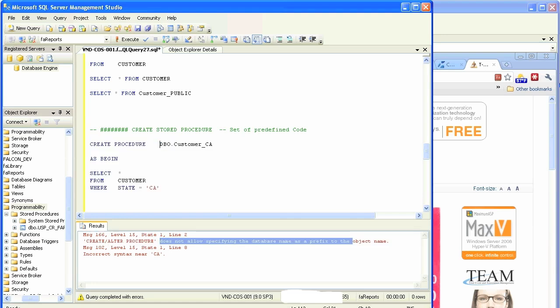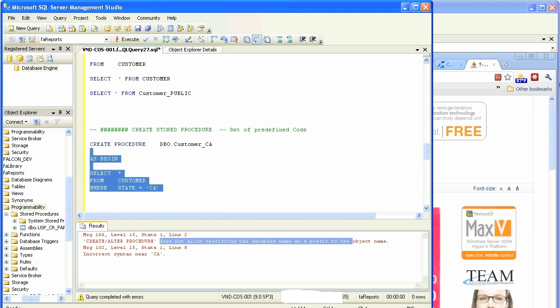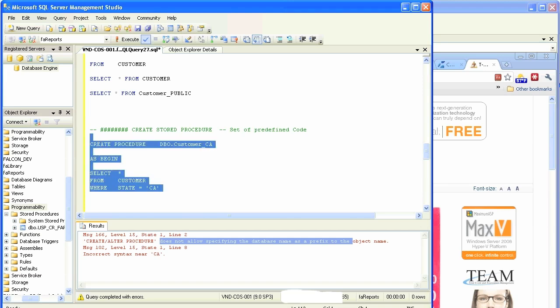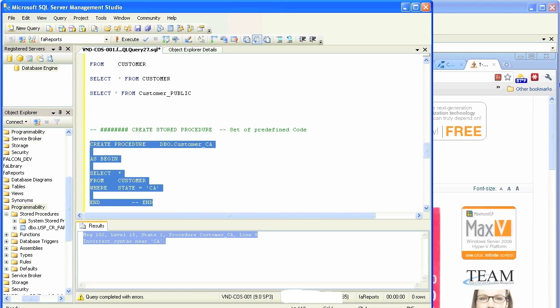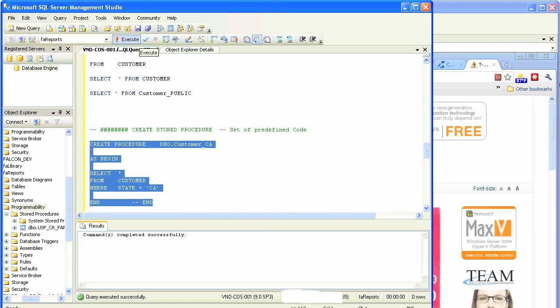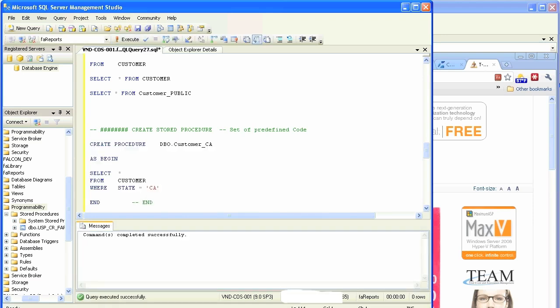We get rid of that, try to run it, parse it. Something's missing, we have to put END. That's just the syntax of a stored procedure. We parse it, it'll work. Execute, done, that's it.